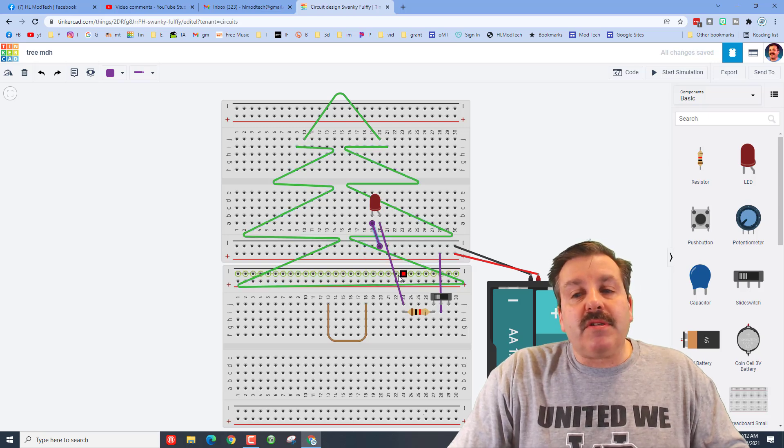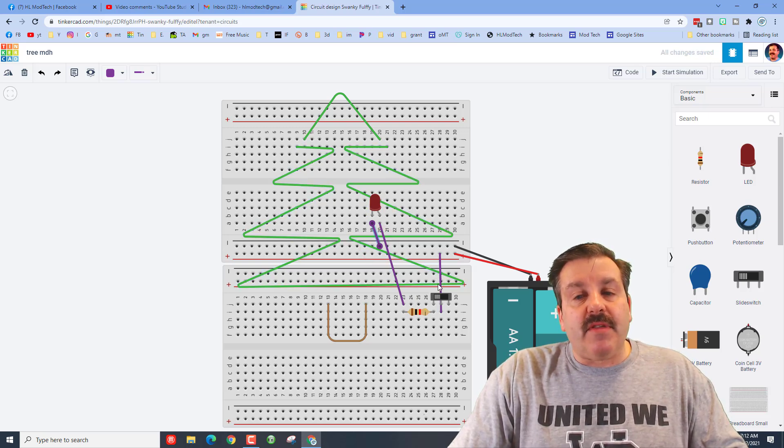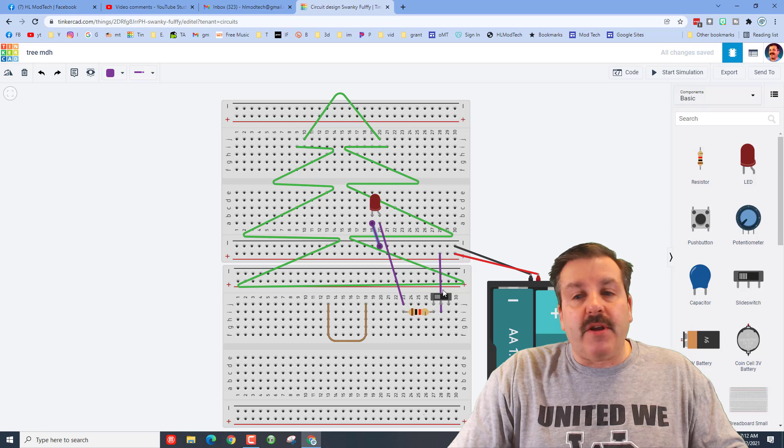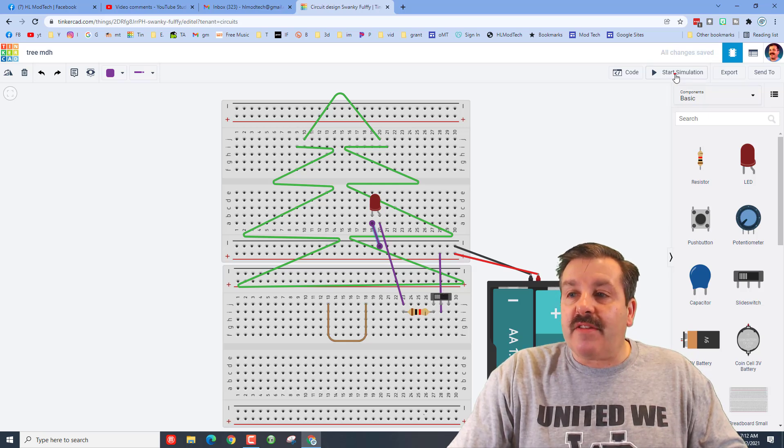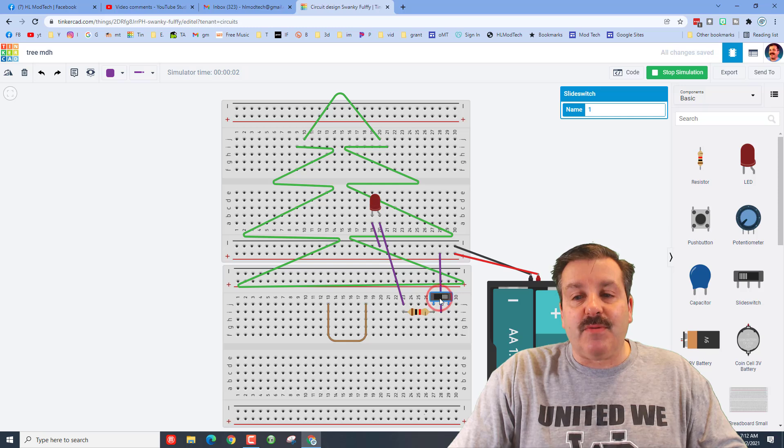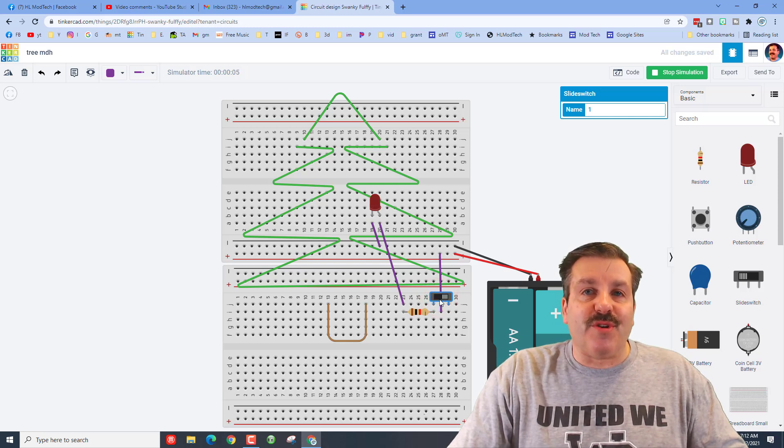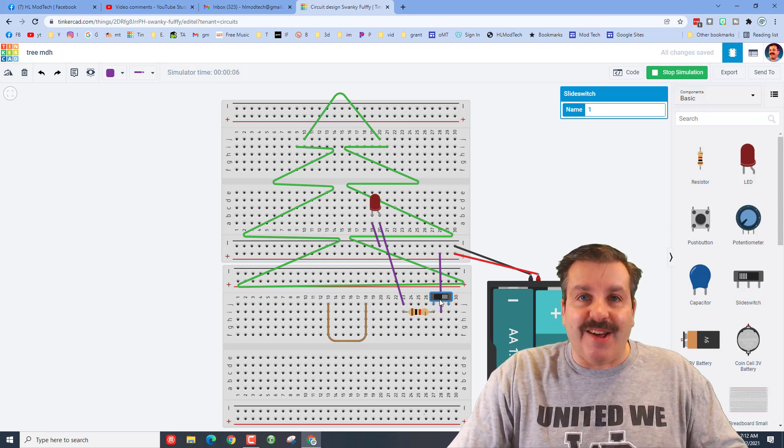Now you'll notice that I used purple wires today. This is so that it looks a little prettier on our Christmas tree. At this point when we hit start, we can then hit the switch on and off and our Christmas tree has lights.